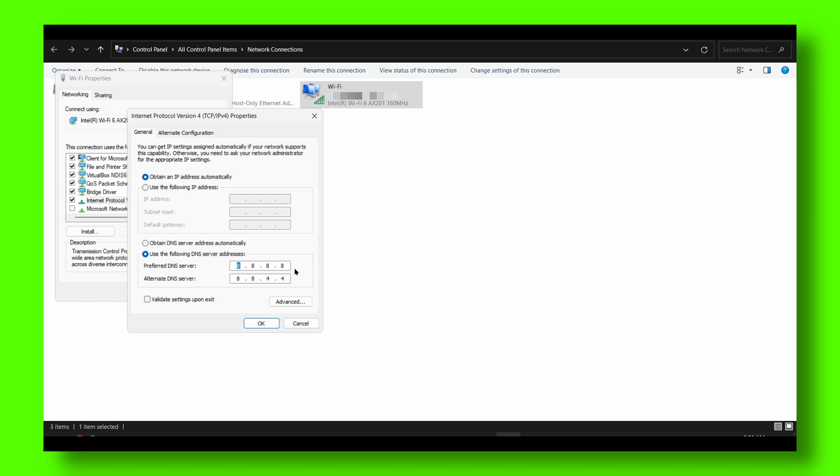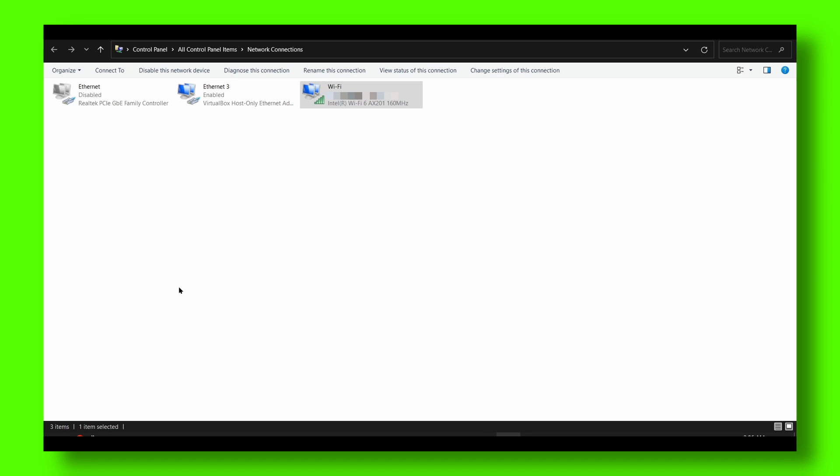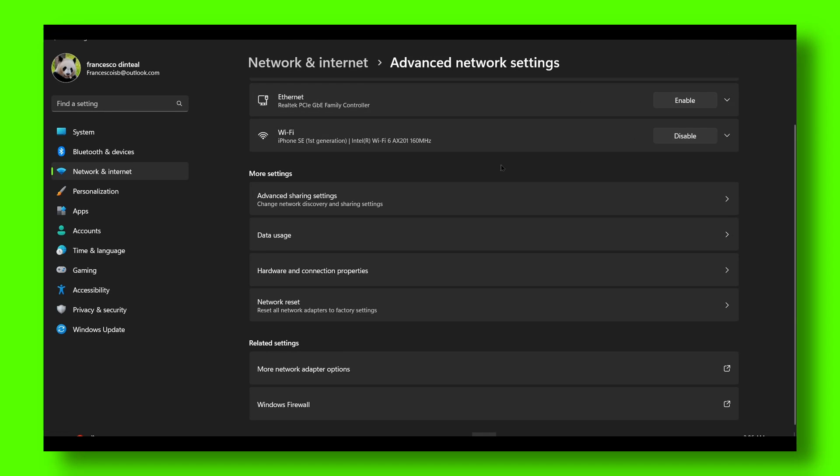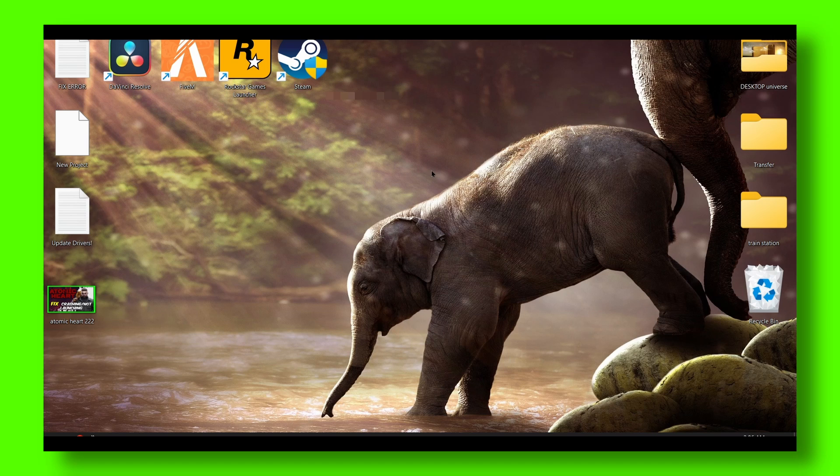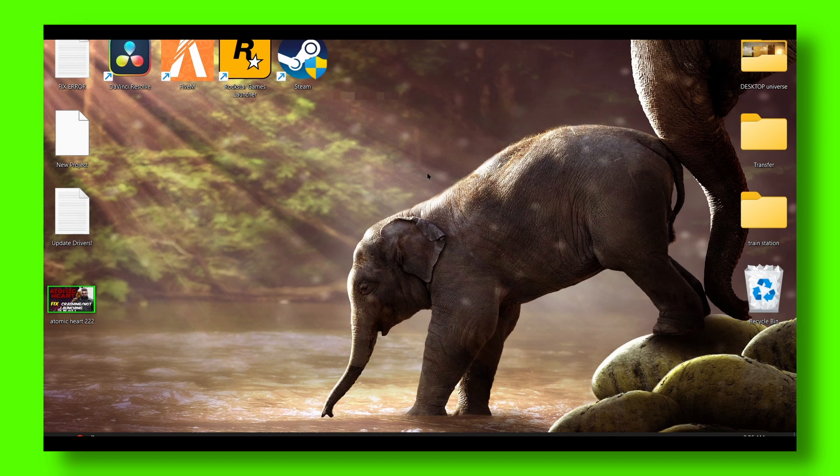Now you just have to enter 8.8.8.8 and 8.8.4.4. I hope this is going to decrease your high ping and you're going to have a better experience when playing the game.